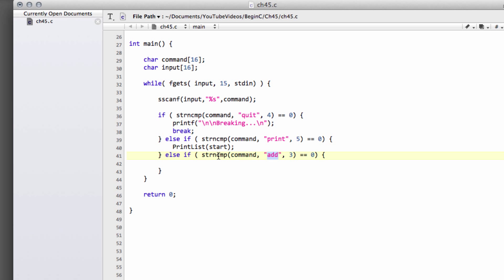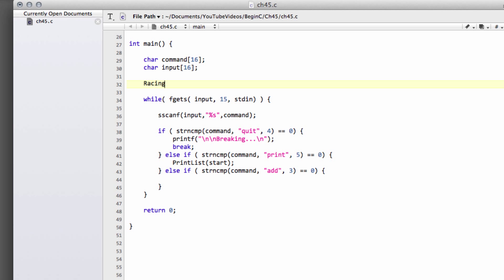The first thing we need to do is define a start pointer, because the print list function takes the start pointer and we don't have one defined. So I'm just going to define a racing car pointer called start, equal to null.